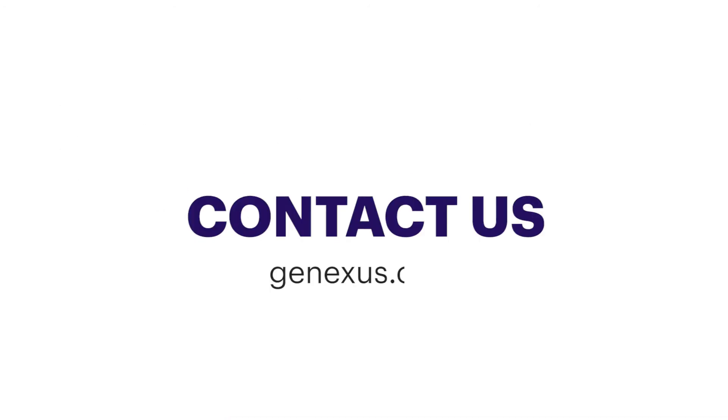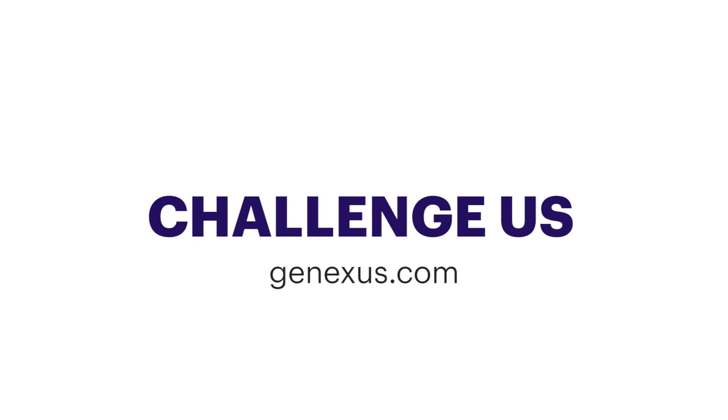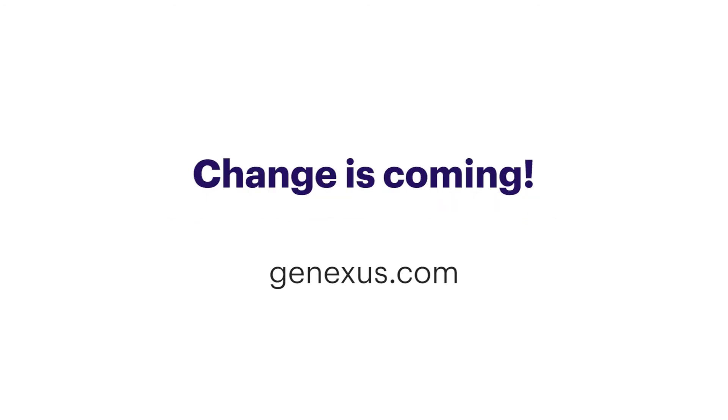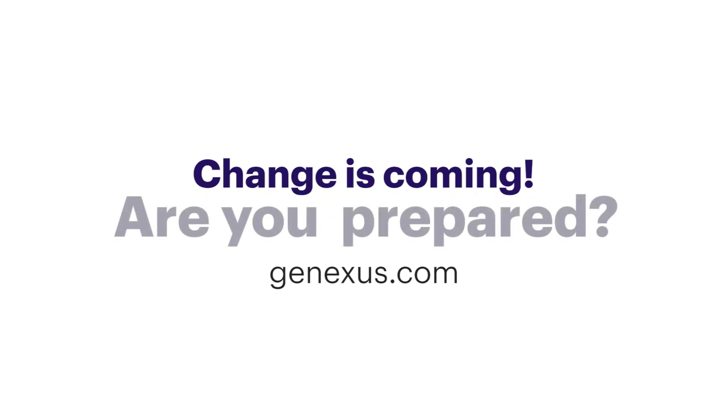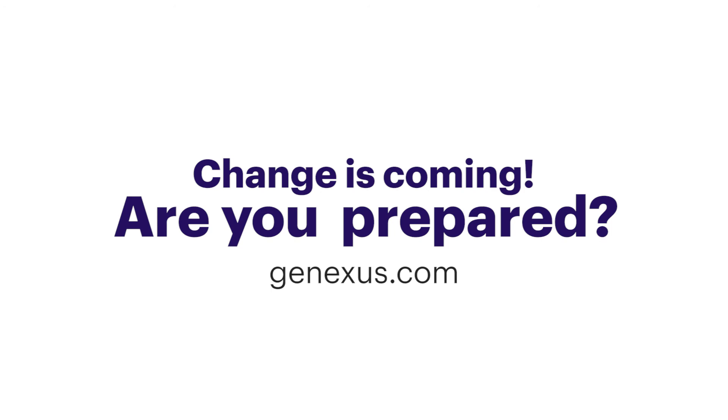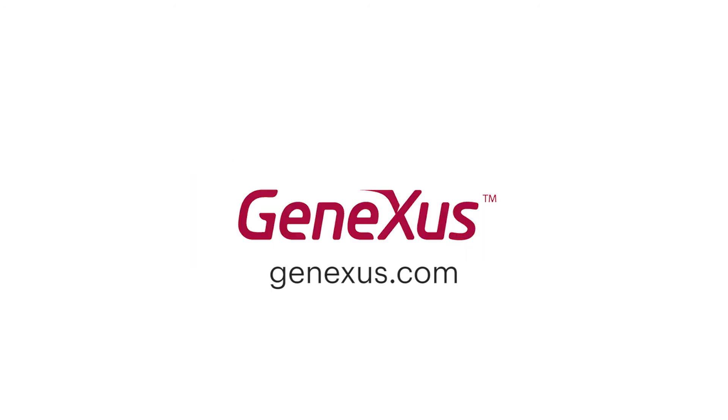Contact us for more information. Or challenge us on making that application that you need to create in an impossible timeframe. Let's be awesome together.